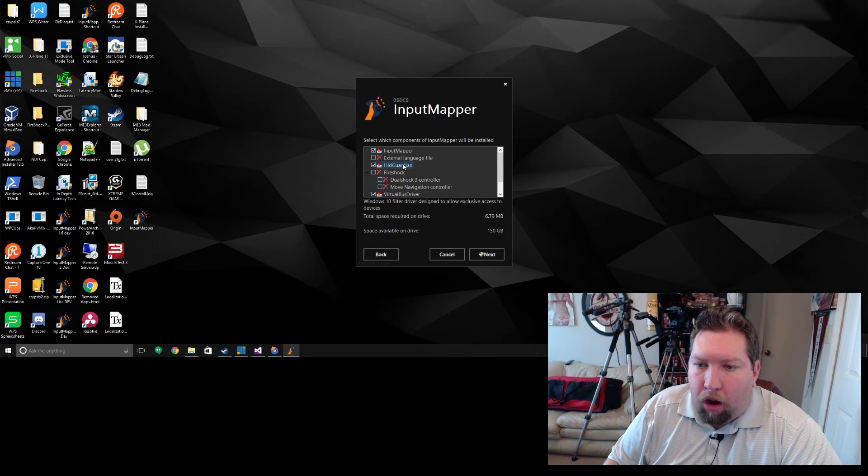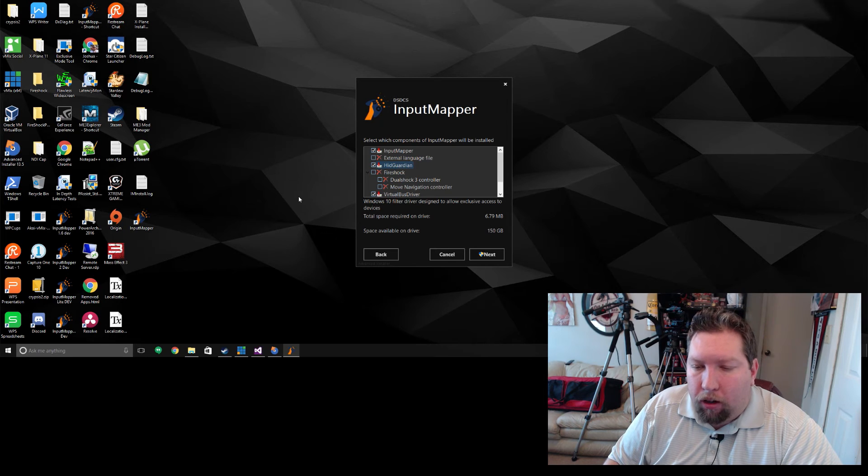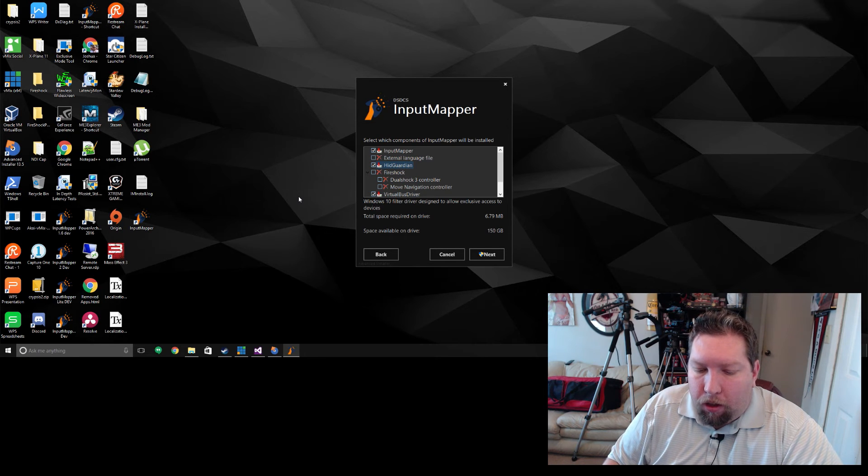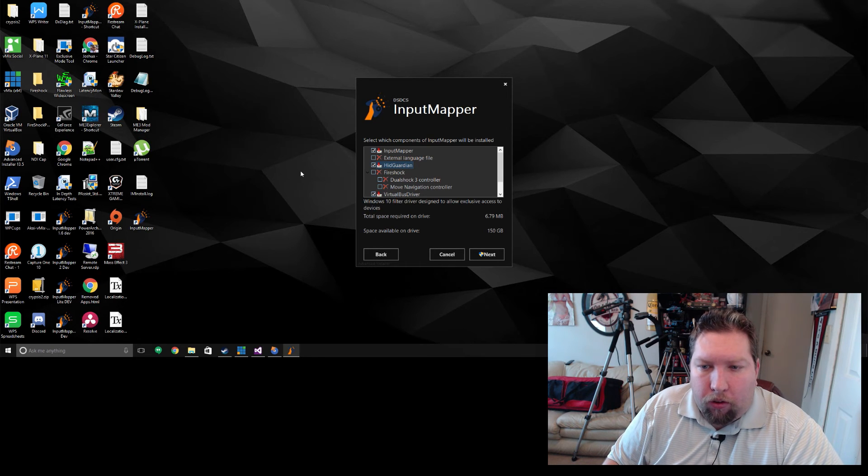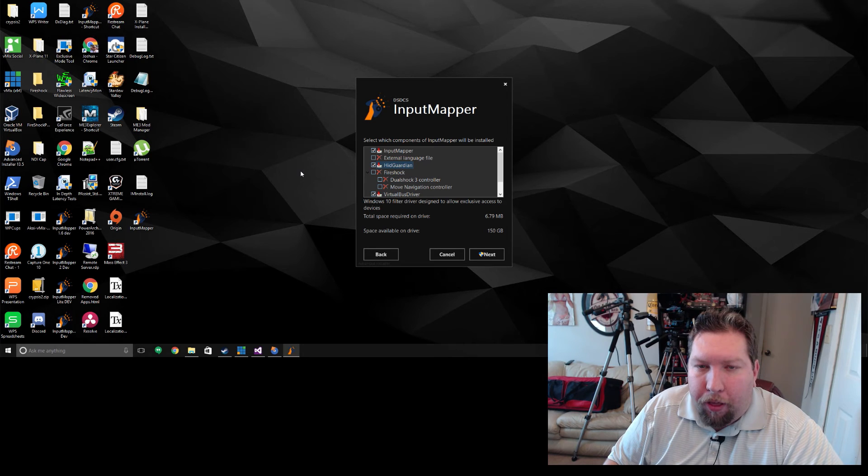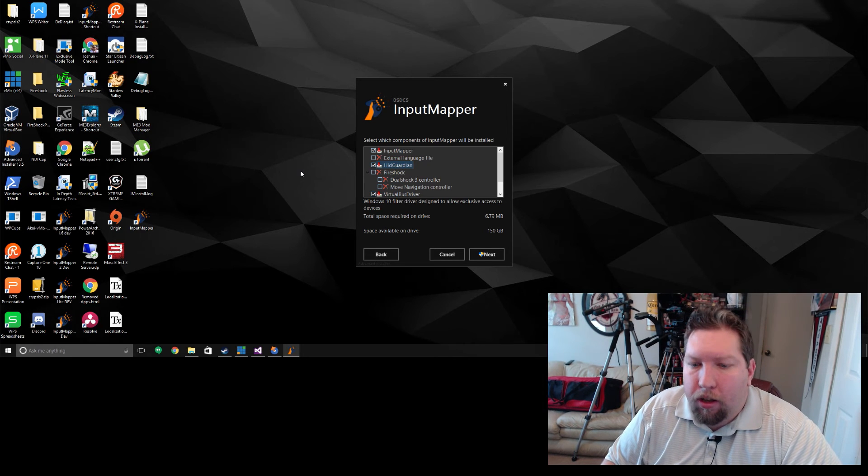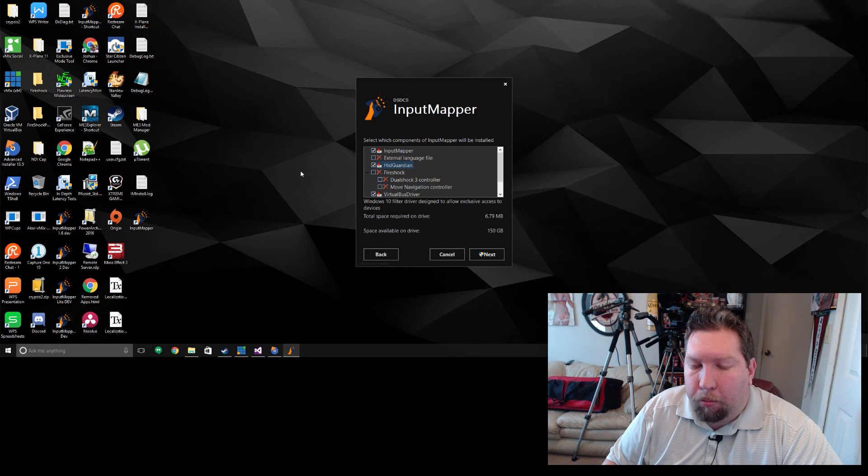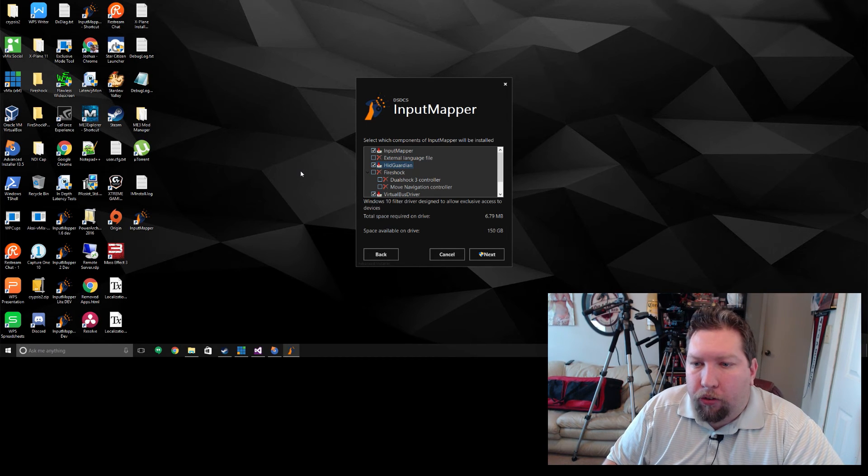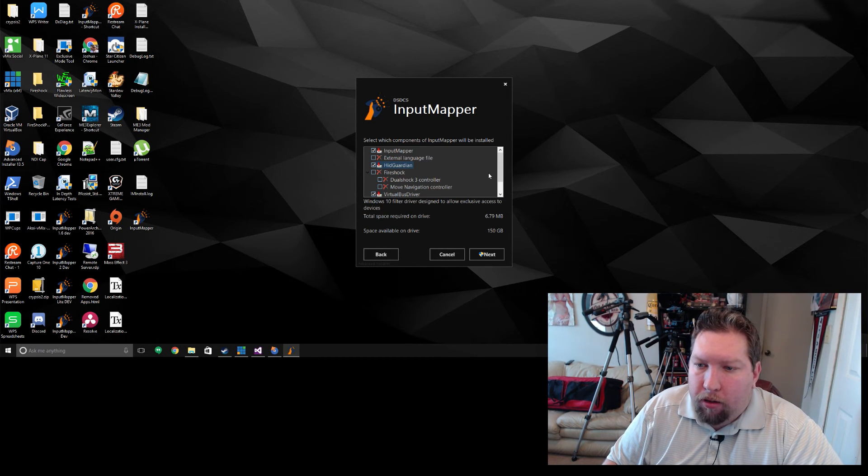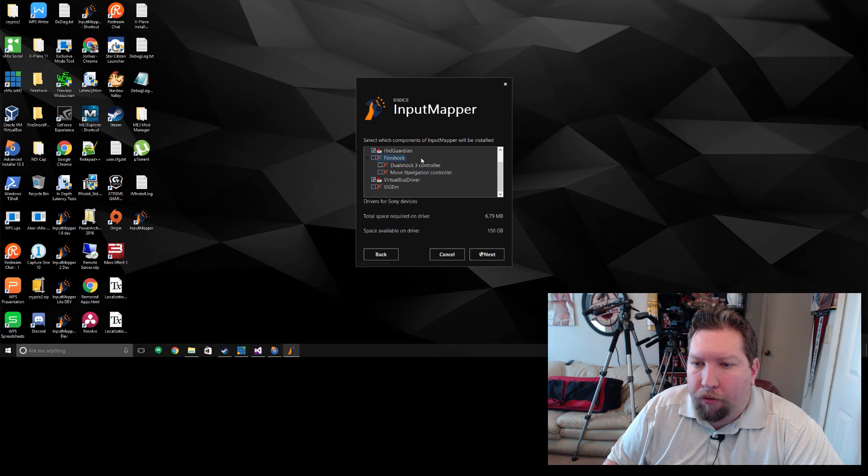HID Guardian is the new driver which will block other programs from stealing control of devices that you plug in. So it'll make exclusive mode possible again in Windows 10 without any fuss. Like I said, the only stipulation is it's not for Bluetooth yet. It's only for the wireless Sony dongle or USB.